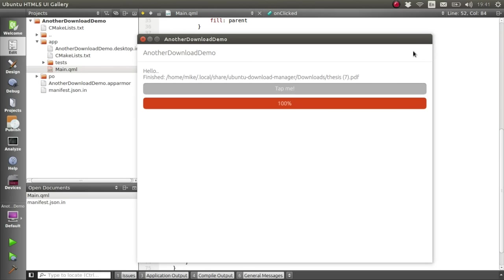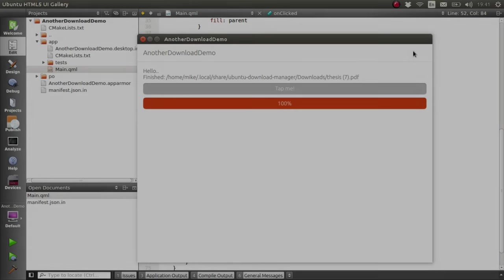I'll probably do the next one on some of the basics for the Content Hub, and how you can transfer files between different apps, which should be interesting. And yeah, that's everything. Bye!